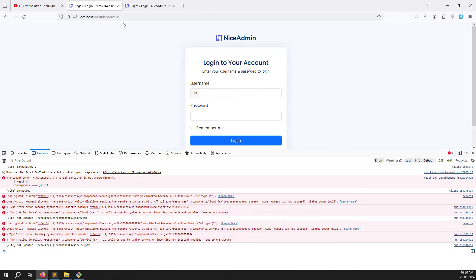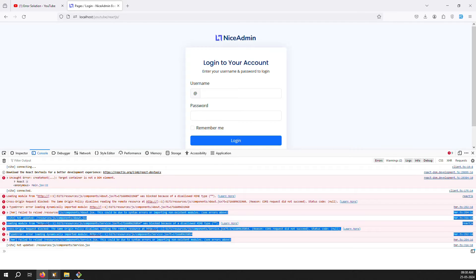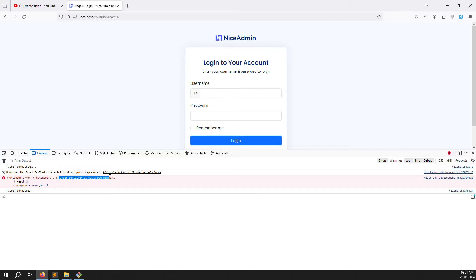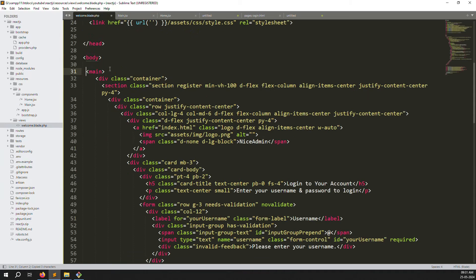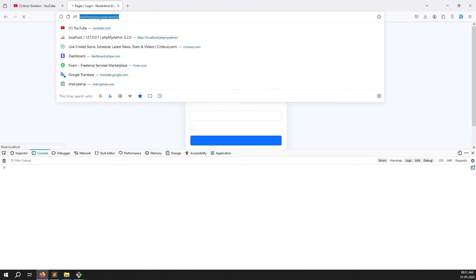I can see an error in the inspector — 'target not found'. In the terminal it's running, but the ID is not found, which generates an issue. After removing the unneeded files and saving, refresh the page. You'll see a clear error: 'target container is not defined' — this DOM element issue is because the ID hasn't been declared inside welcome.blade.php.